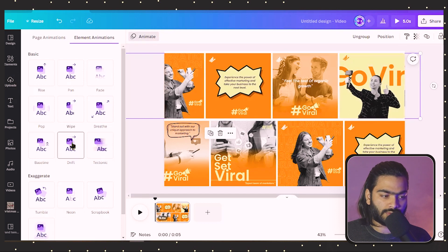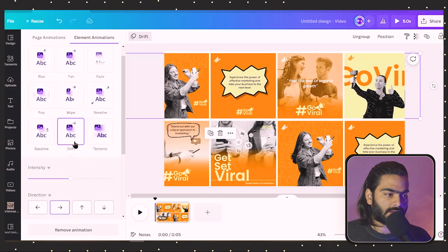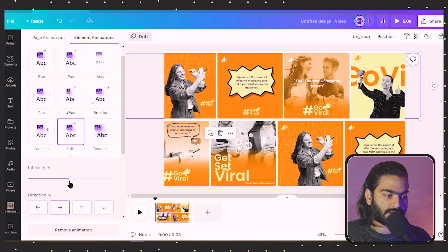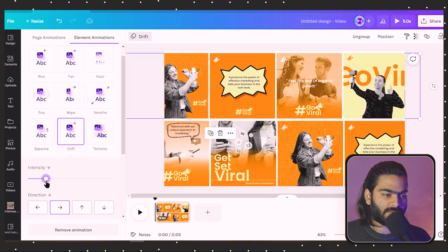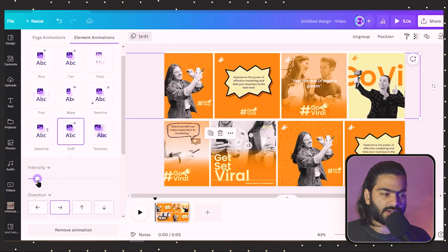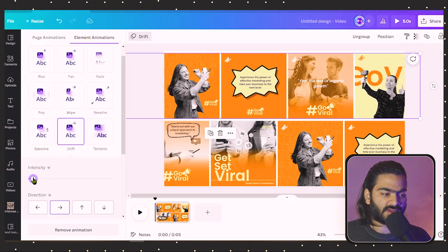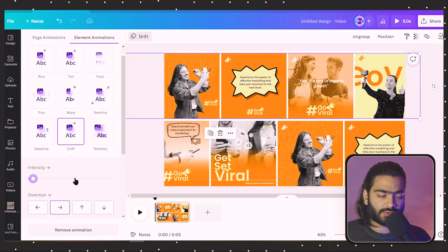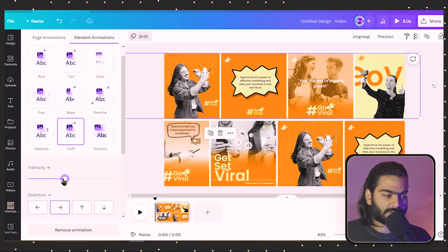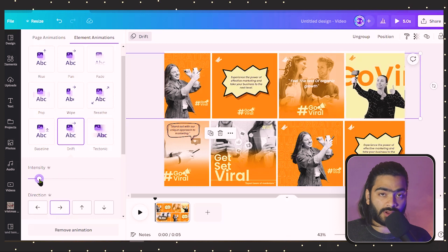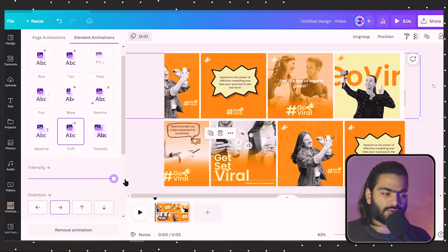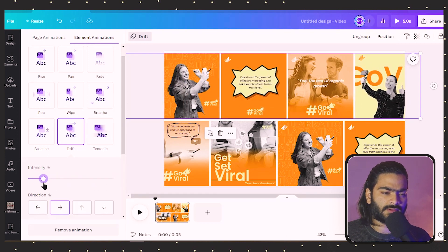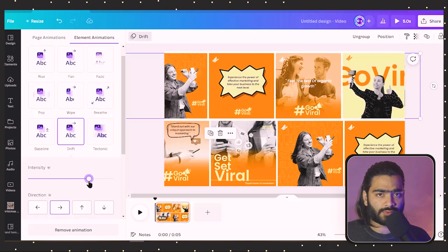Go to this drift animation over here. Now as we have the design on the left side, we move this design to the right side. You can also decrease the intensity - I prefer a slow animation effect. If you want to increase the intensity, it's totally up to you.